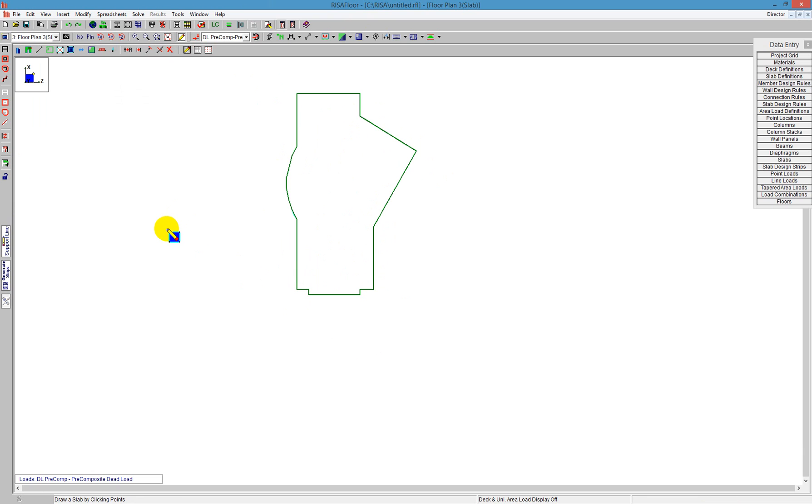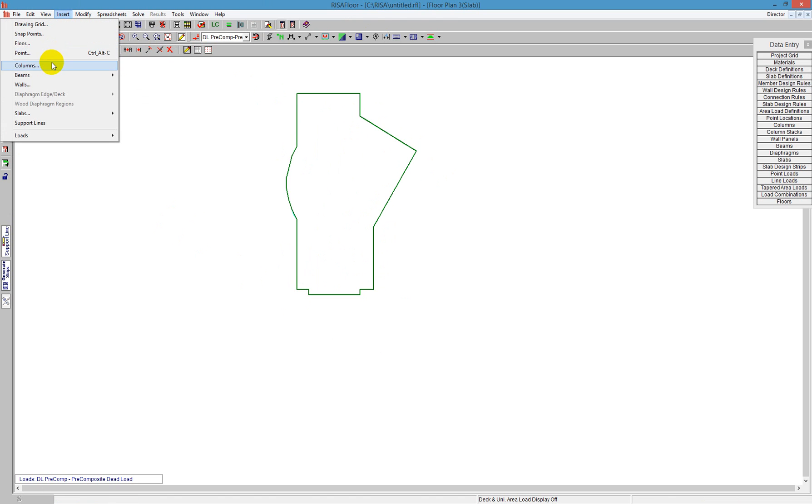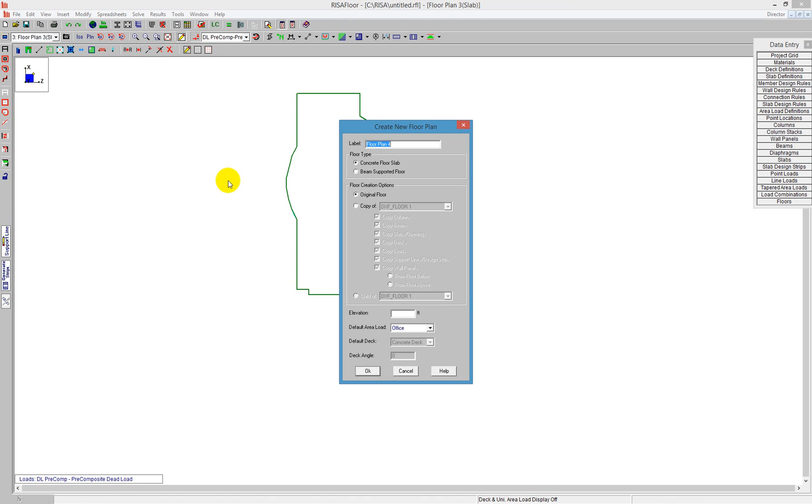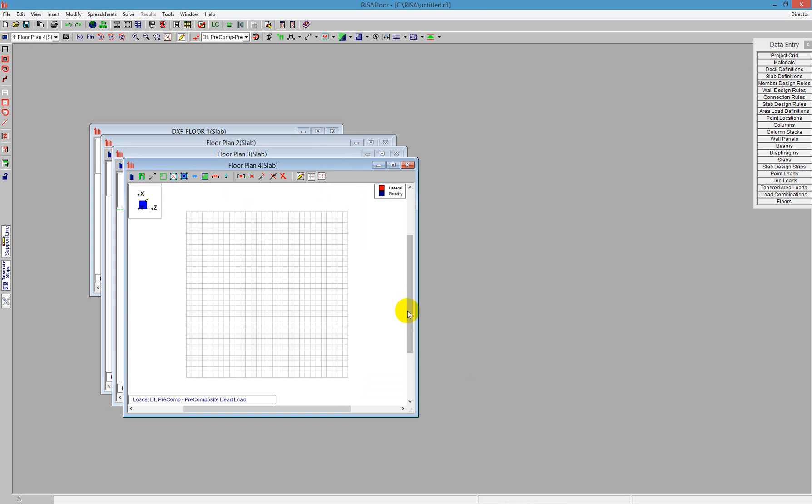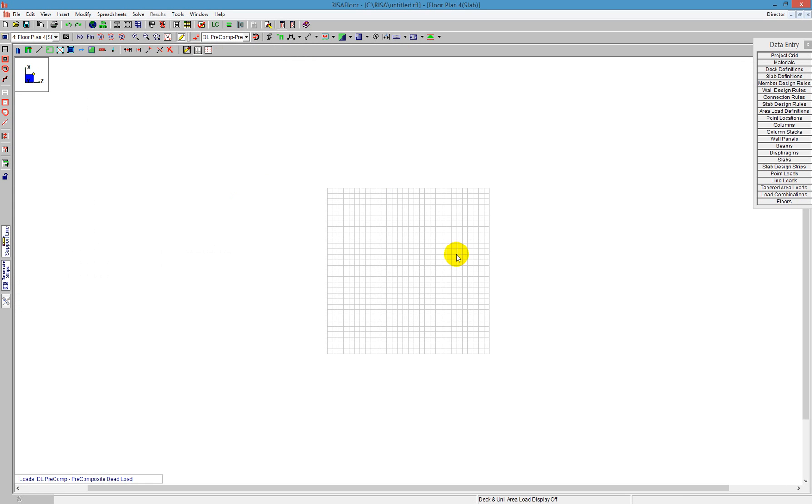Now I have the three different types: the DXF import, DXF background, and I've showed the floor below. I'd also like to insert another floor. In this case, I'm going to do another concrete floor at 40 feet elevation, and I'm going to use the drawing grid tool.